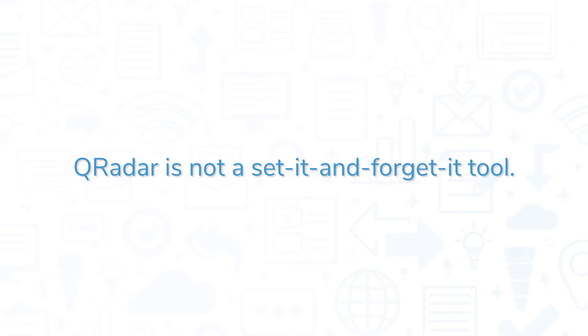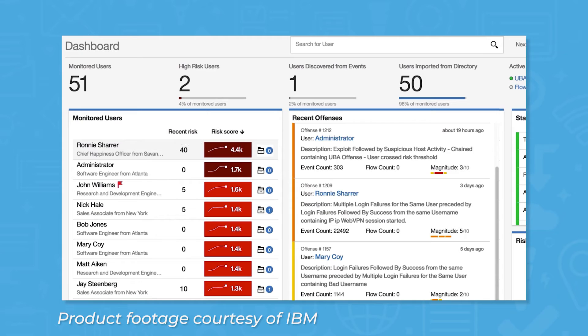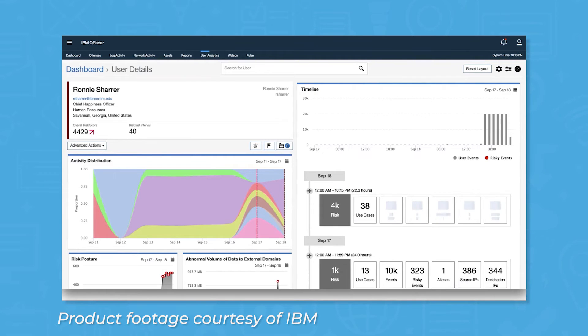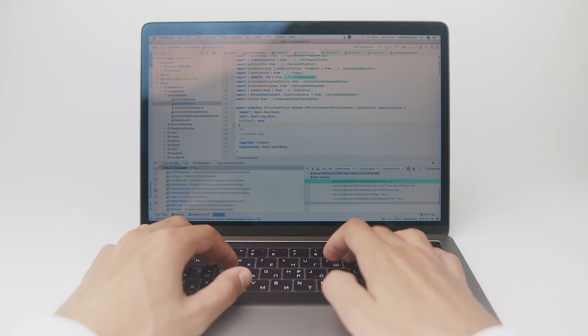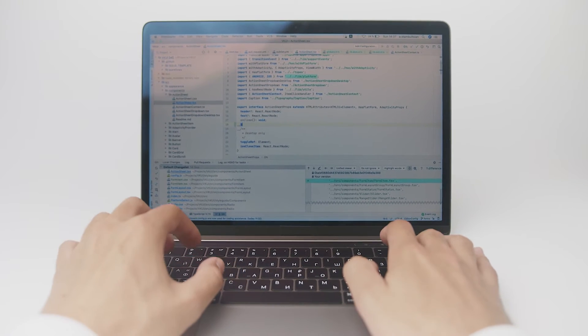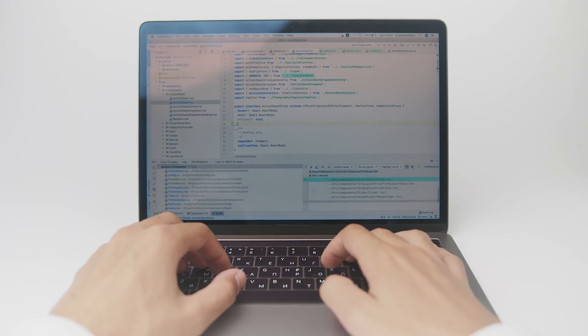QRadar is not a set-it and forget-it tool. It is robust and highly sensitive, and it requires fine-tuning to reduce false positives. Experienced and knowledgeable SIEM users are essential to getting the most out of this platform. That being said, once the system is configured, it offers some of the best performance on the market.